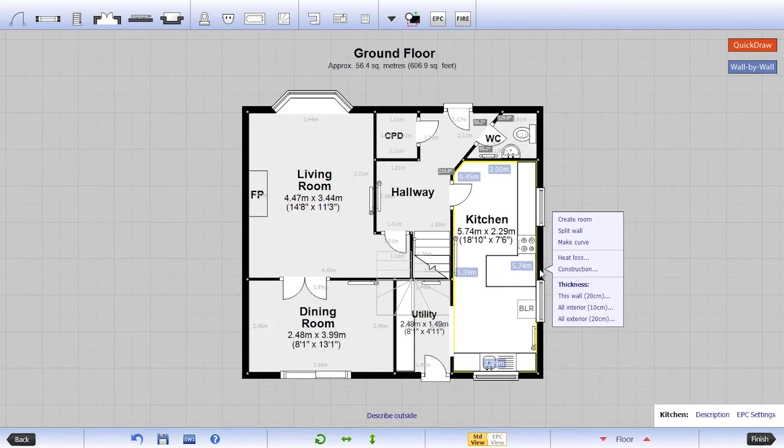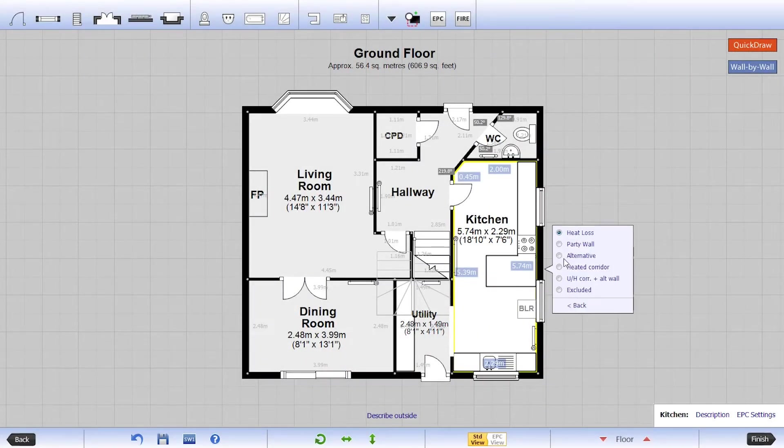You can also choose the heat loss type as well as being able to exclude the wall from your calculations.